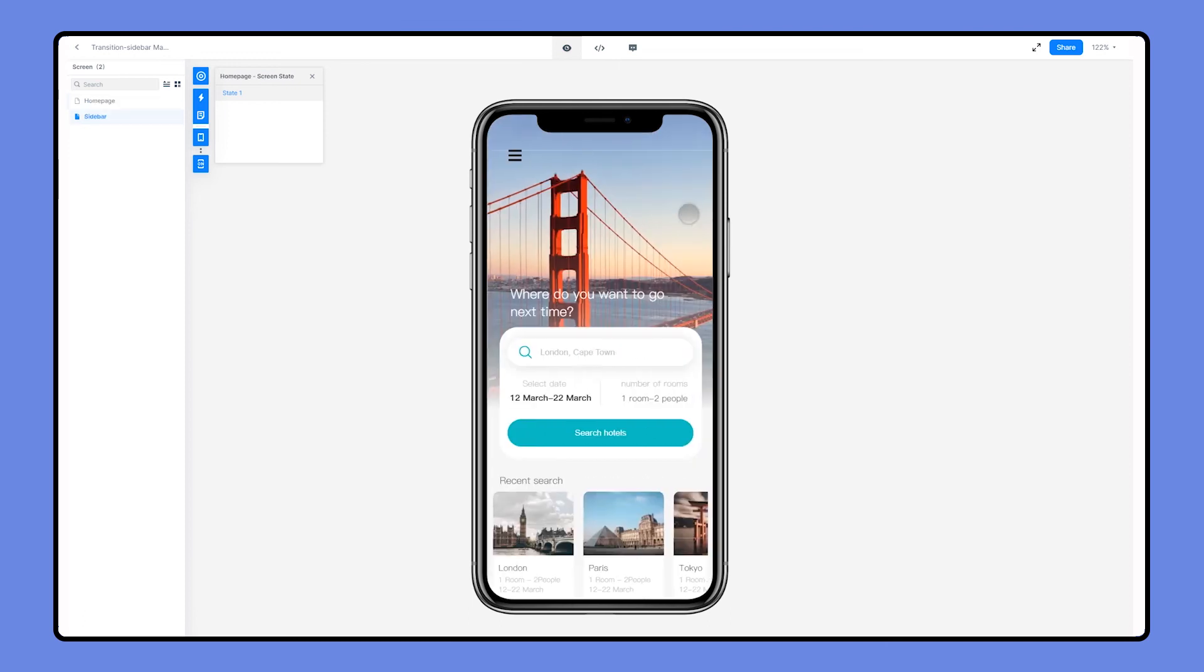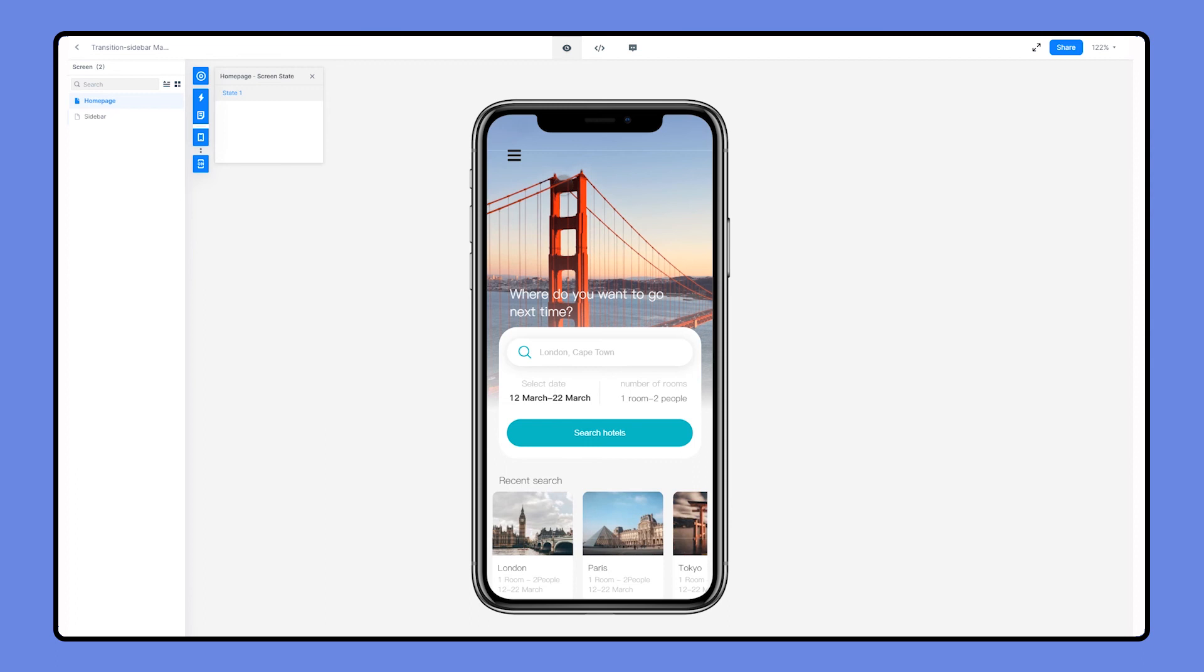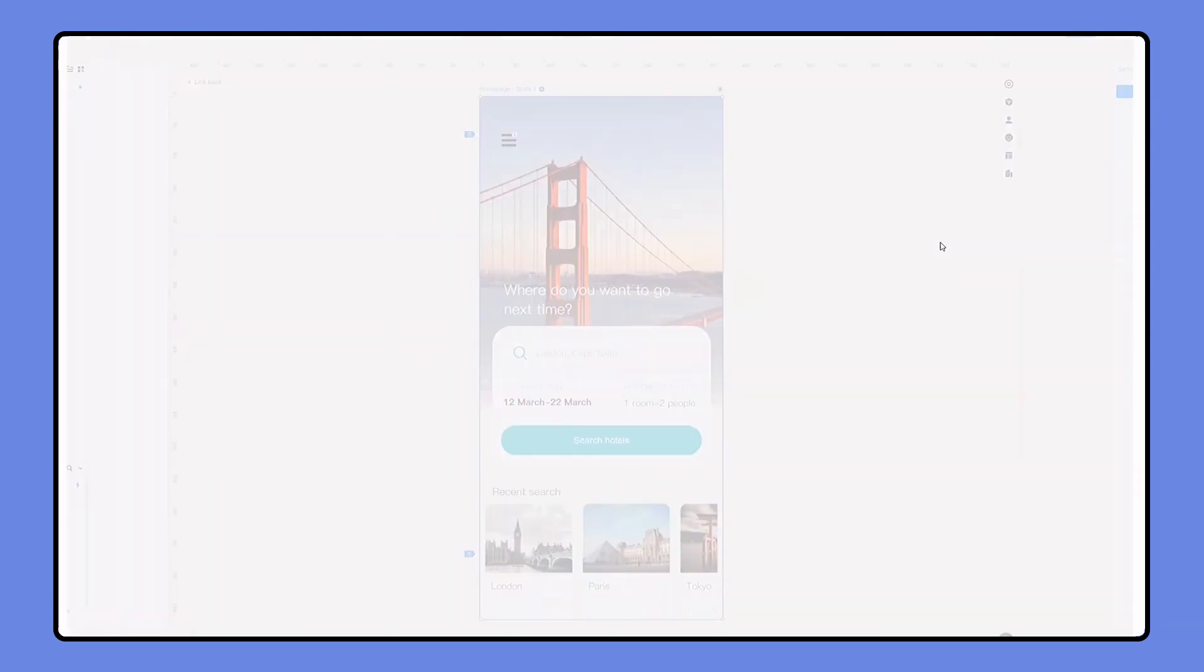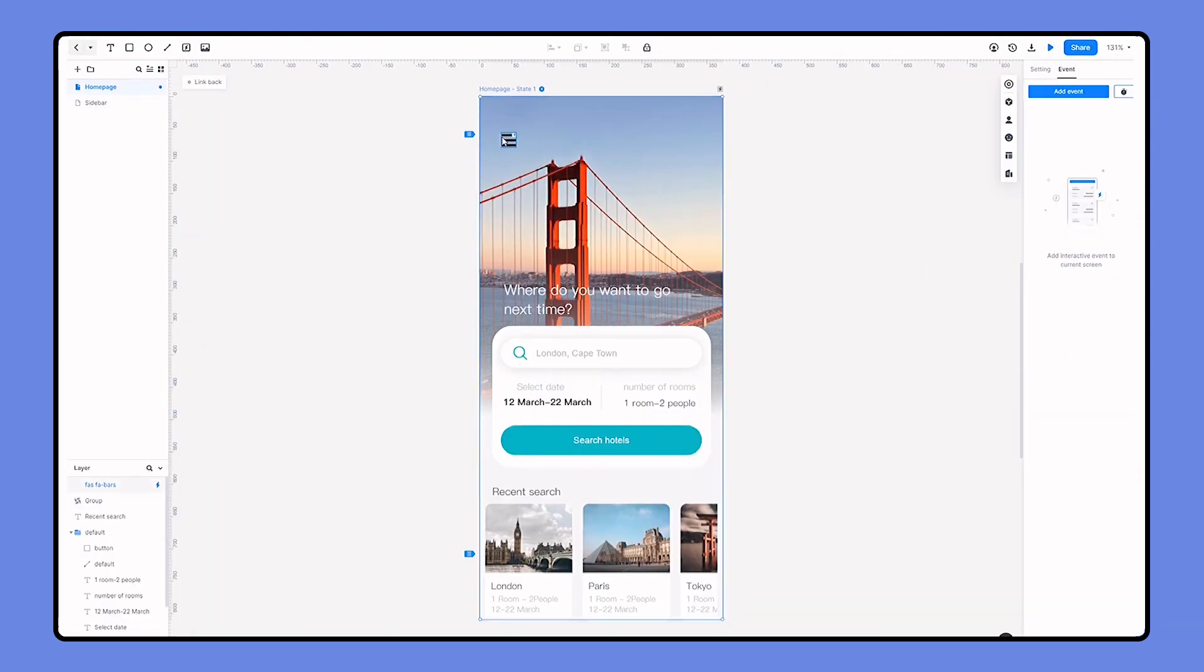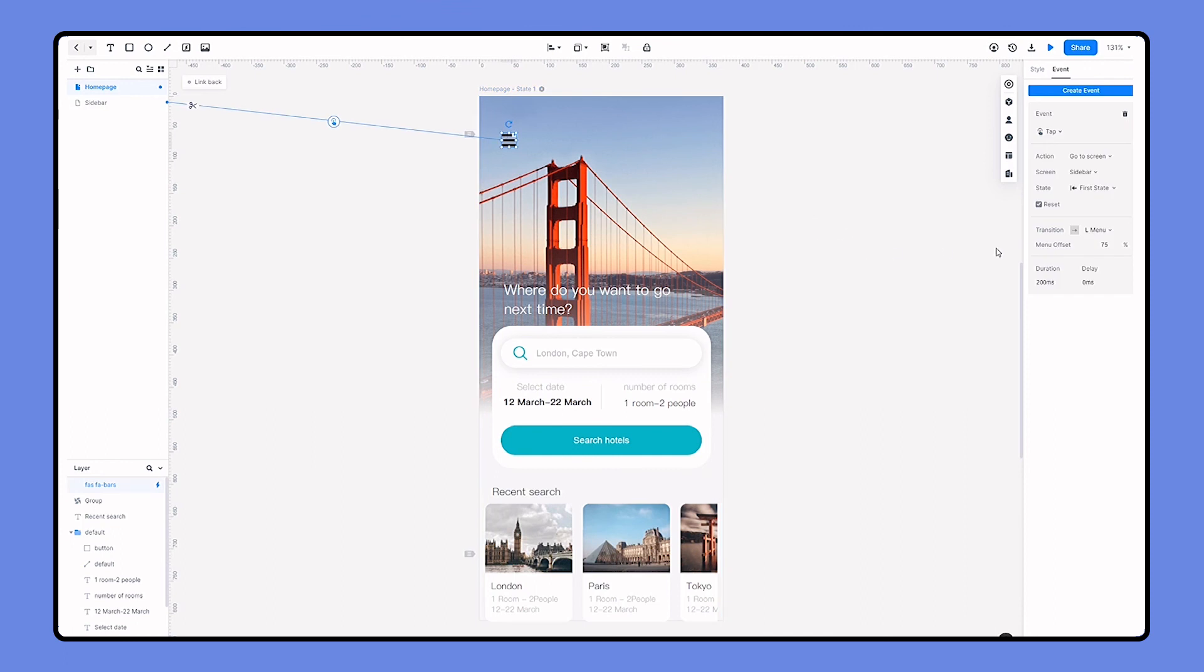Here you might think about what if I just let the homepage stay and the sidebar menu cover on the homepage. We can also do that. Go back to editing area. We can change the transition to left drawer.